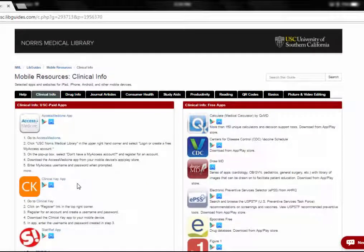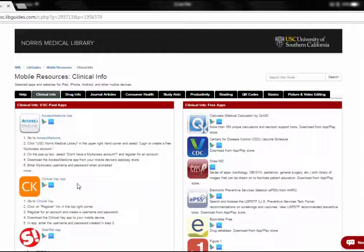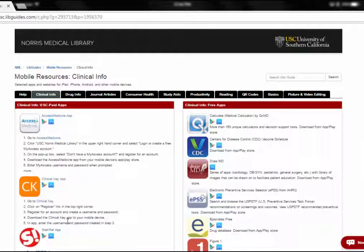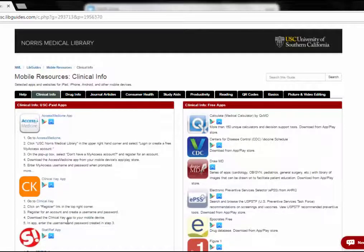Back on the mobile resources clinical info tab, the next app is ClinicalKey. ClinicalKey is a little different from UpToDate — instead of summaries, it's a database for book chapters, journal articles, and guidelines. The process for setting up the mobile app is exactly the same as UpToDate: go to ClinicalKey, click the Register link in the top right corner, set up an account, download the ClinicalKey app, and log in on your device.